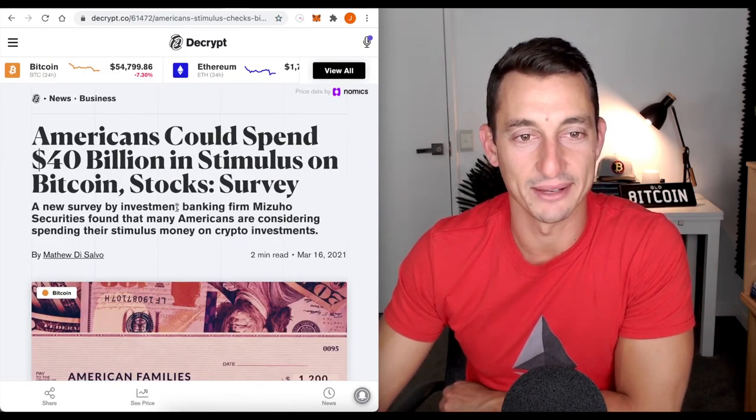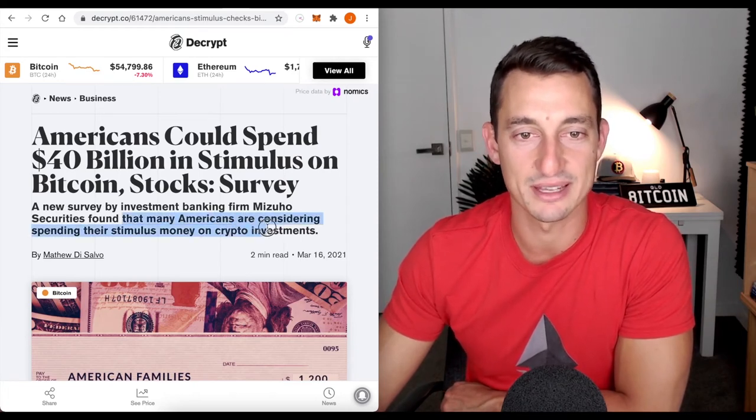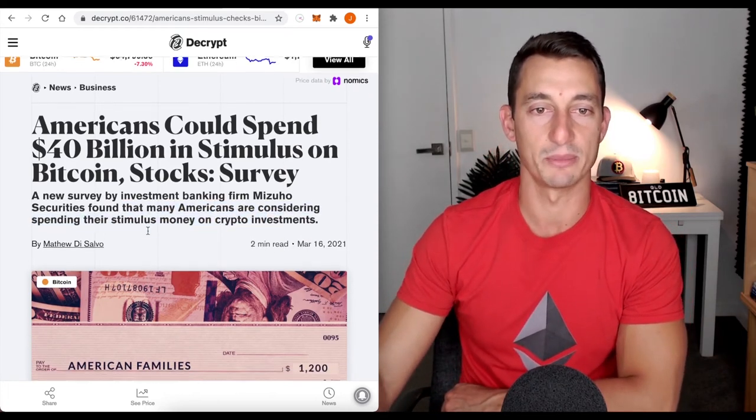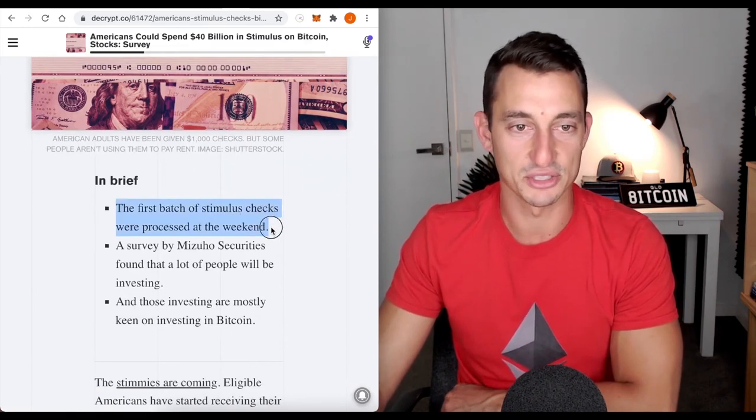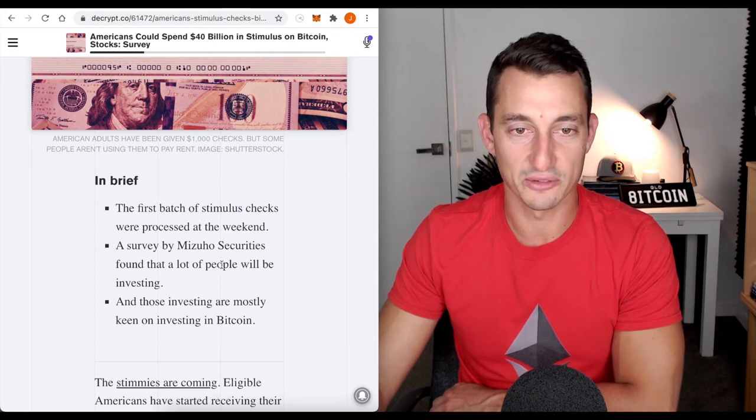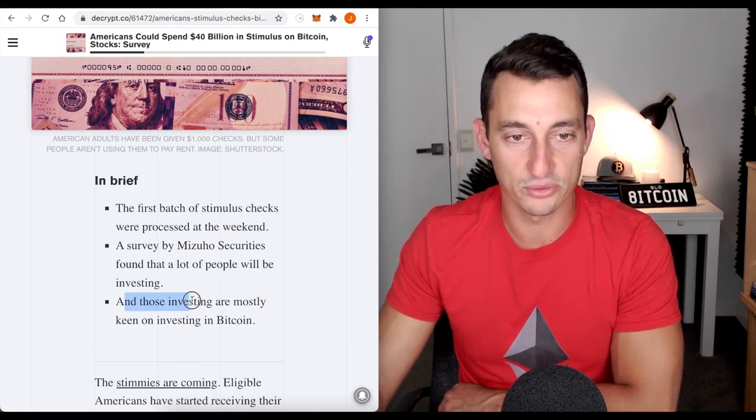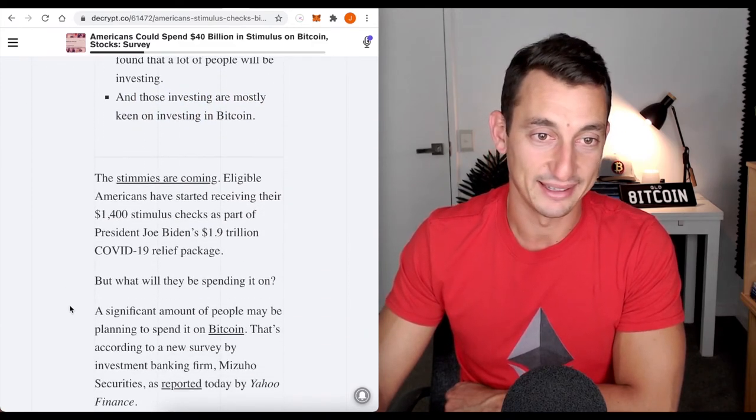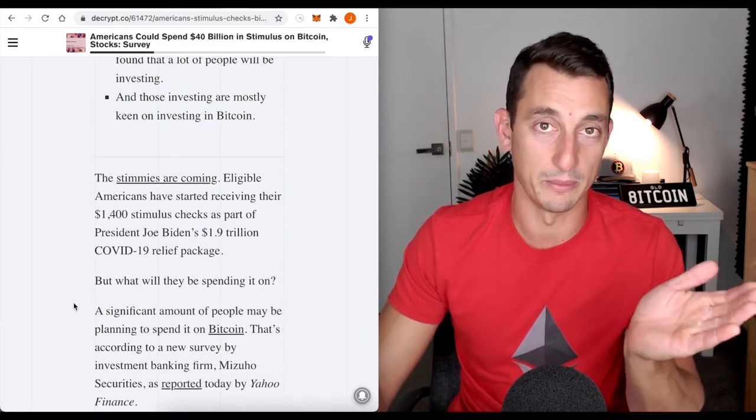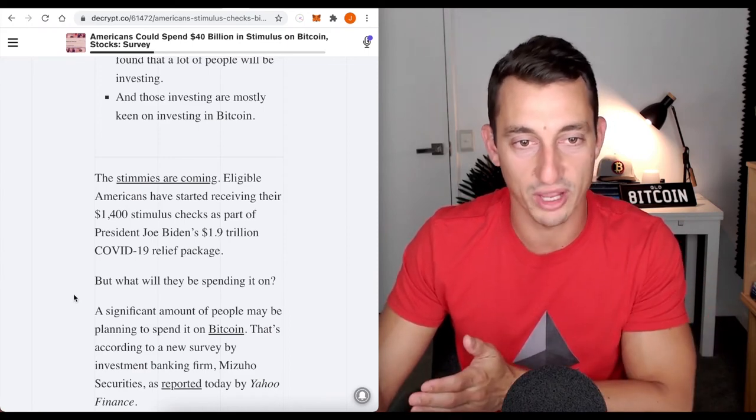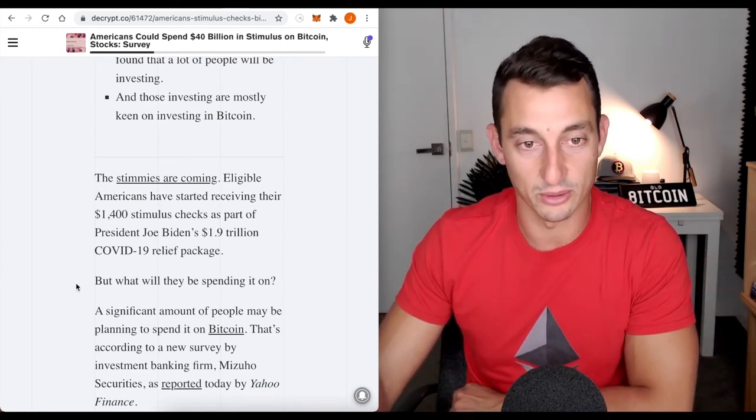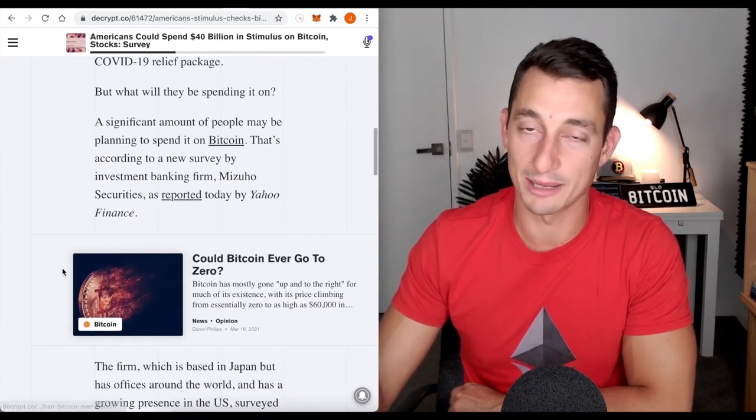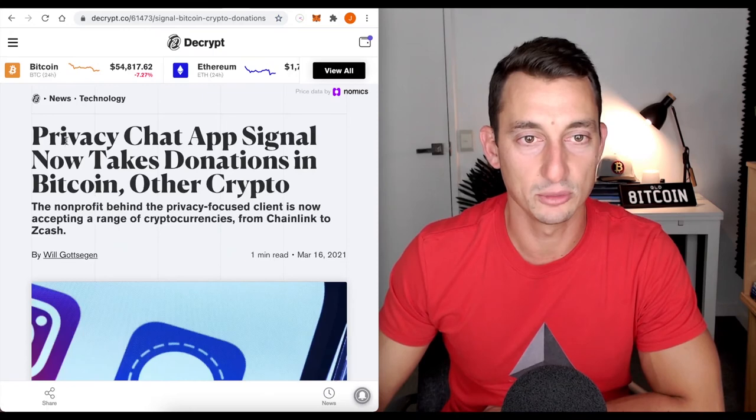New survey by investment banking firm Mizuho Securities found that many Americans are considering spending their stimulus money on crypto investments. The first batch of stimulus checks were processed at the weekend. A survey found that a lot of people will be investing and those investing are mostly keen on investing in Bitcoin. They saw the results from the COVID crash, March 2020. They're up about 1200% if people put their stimulus check into Bitcoin.